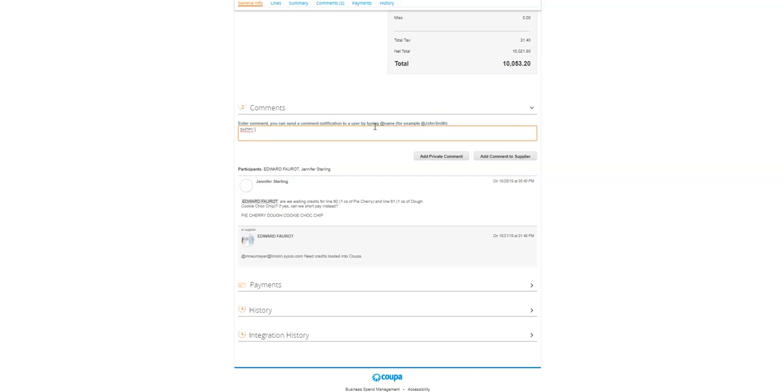Otherwise I would include some details just so they know I did the research and I did confirm what should be short paid on what lines. In this case, I'm going to say Jennifer, I'm not going to tag her - I don't want to tag individual people here. I'm just going to respond. When they run the report at the AP office, they're going to see the tag of SHTPY, so I'm not going to need to tag anyone individually because Jennifer might not be the person short paying this.